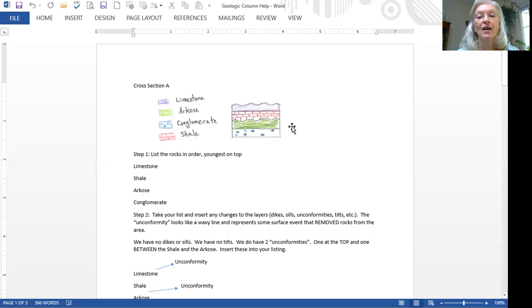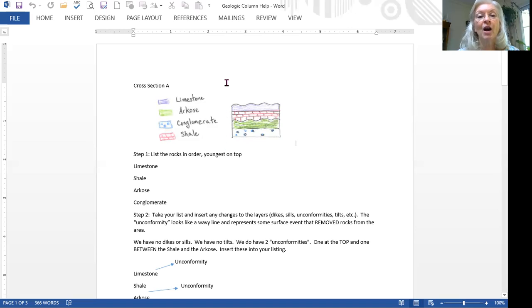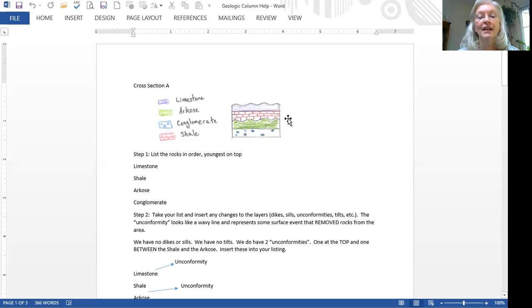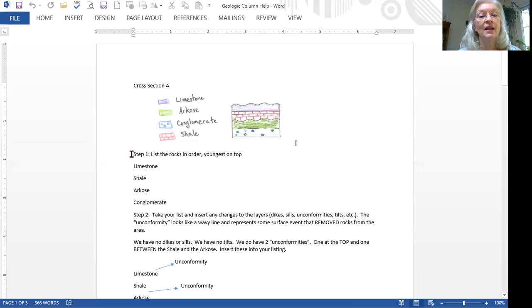They're called unconformities because the sequencing of the rocks, the ages of the rocks doesn't flow naturally. There's some indication by the ages that there's missing rock. And it can be for a variety of reasons. We'll talk about those in a different video.